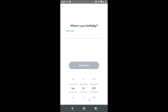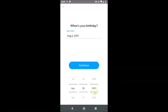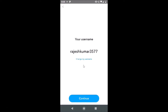You have to provide your birthday here, so let me provide mine. After that, just tap the Continue button. Here is my username — you can see your username displayed.